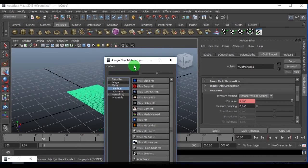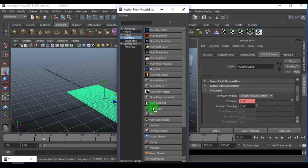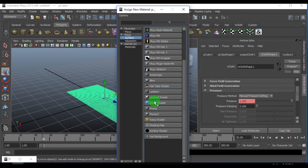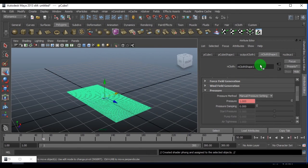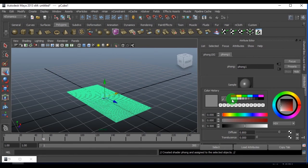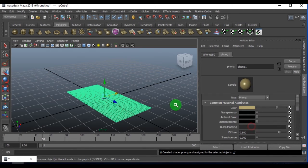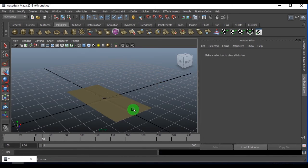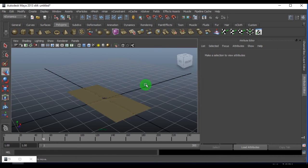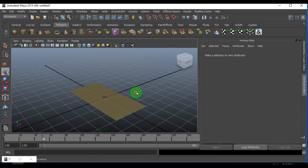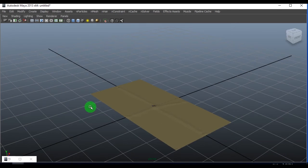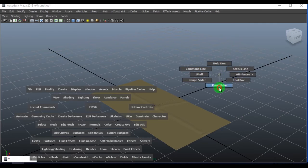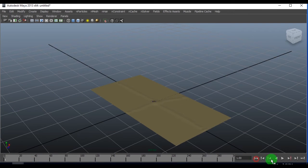I just want to assign a simple material. I'll be using a phong shader. I want it to be a bit more shiny, and then I just play it.